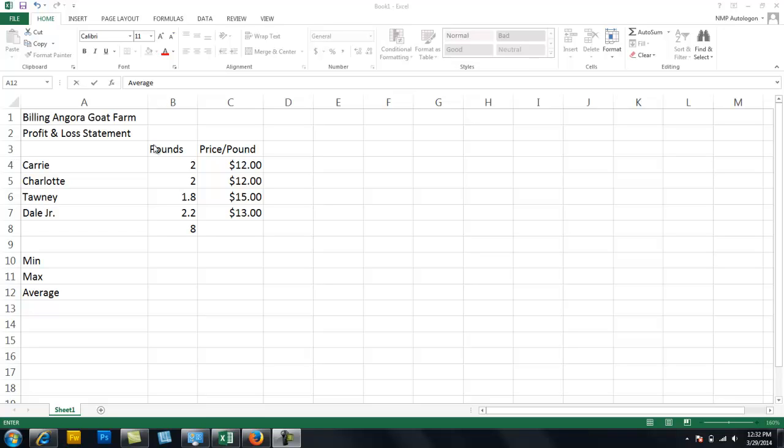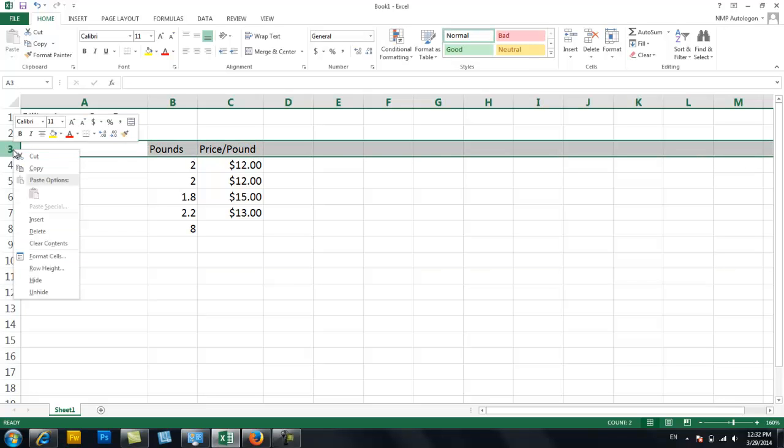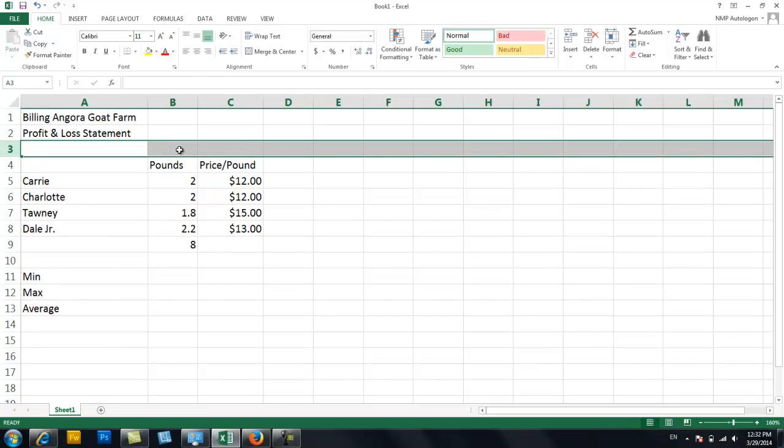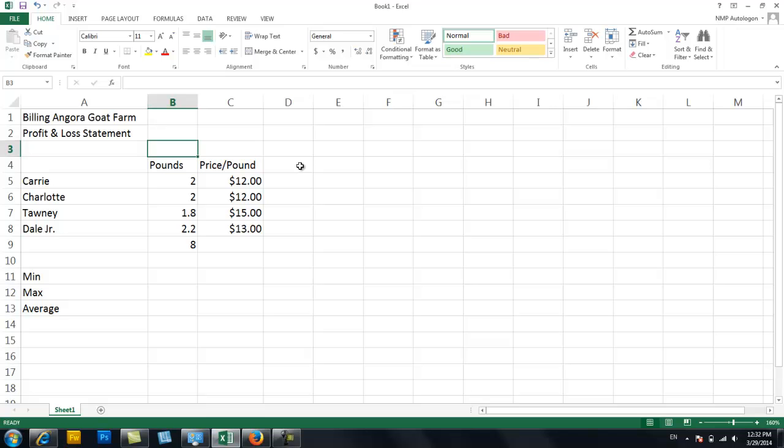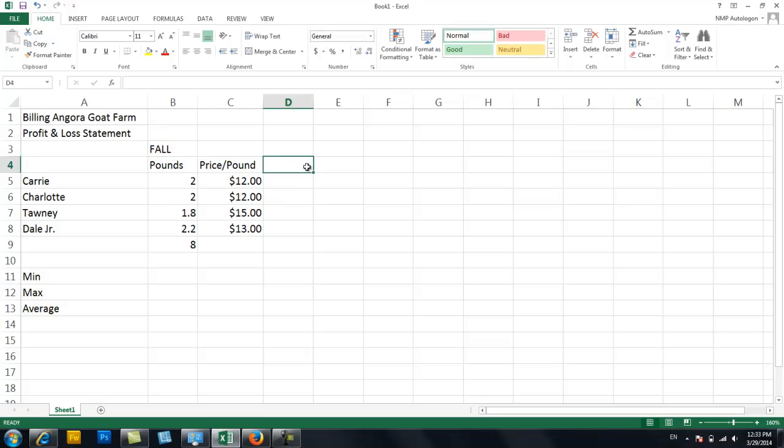Okay, so to begin, each goat gets sheared twice a year, so I need a heading above this that gives me Fall. Just hang with me because it will make more sense once you see it. So this is going to be Fall and I'm going to have the pounds I get off each goat, the price per pound I sold, and then I need a formula here to give me the income, the total from that goat.